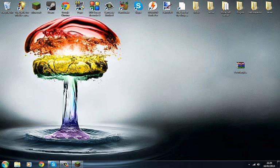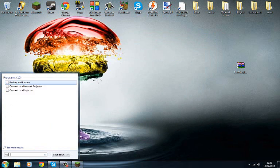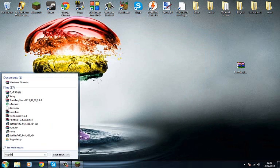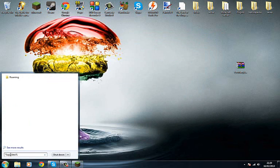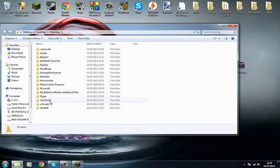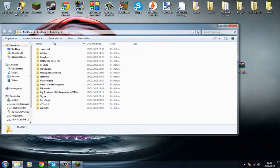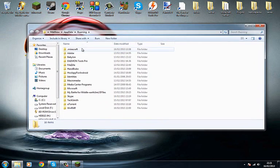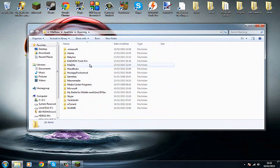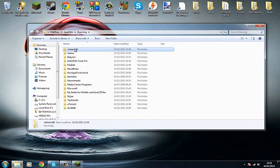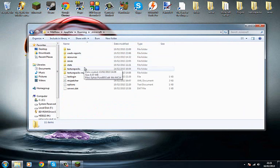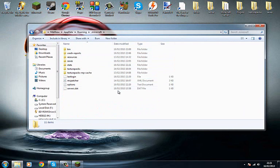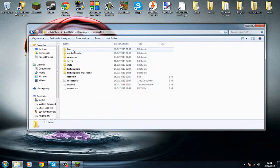What you want to do is go start and search, and you want to type percent app data percent. It should be a roaming file right here, click on the roaming file, and in this roaming file you'll find all your games and stuff like that. Go on dot Minecraft, and then it will bring you to this where all your texture boxes and saves and stuff are, your Minecraft.